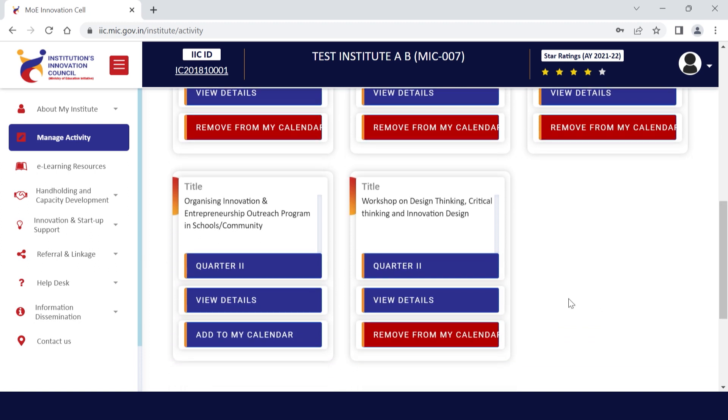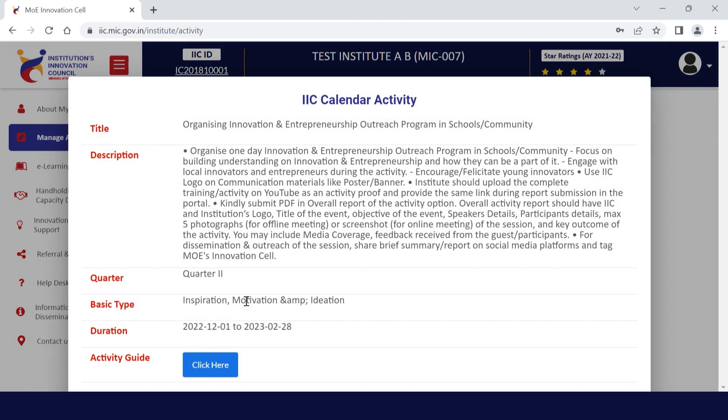Kindly follow the instructions given in the View Details section. For a clearer view, you may also see the PDF attached to it and download it.